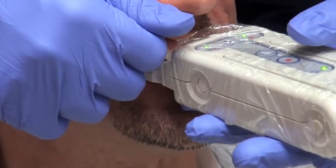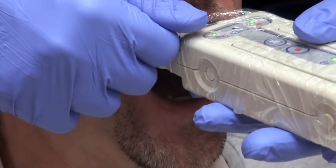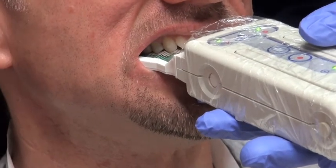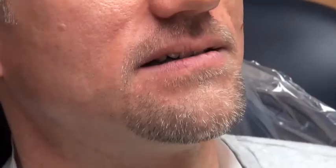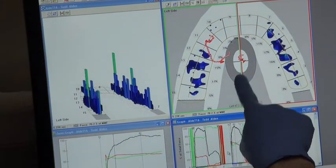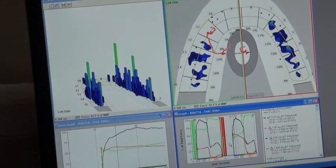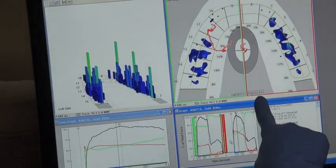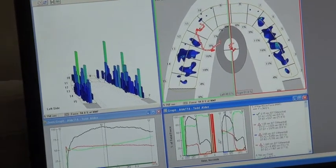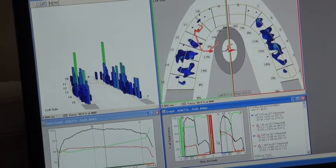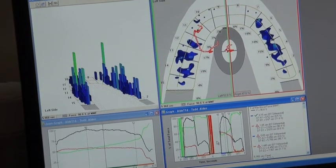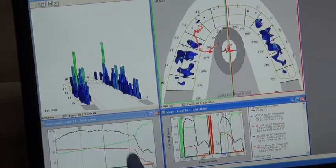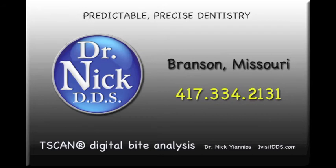A subsequent reading using the T-scan demonstrates this permanent change in the patient's bite, as the center of force kite is located right in the center of the graph on the right, indicating a much more even, stable, and healthier situation. The patient now has a balanced bite approaching a 50-50 right-to-left scenario, which eliminates many of the symptoms of an imbalanced bite. T-scan digital bite analysis allows the dentist to accurately quantify the patient's bite, ensuring a stable and asymptomatic occlusion. Welcome to the future of precise and predictable dentistry.